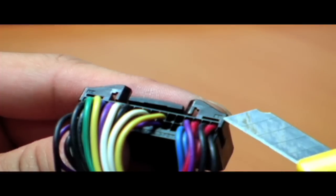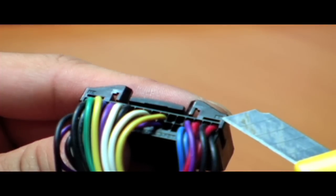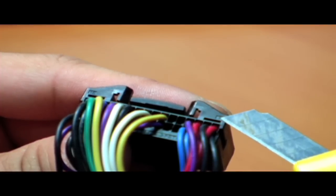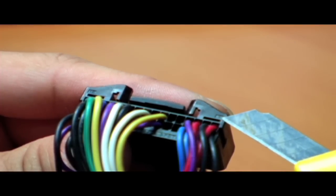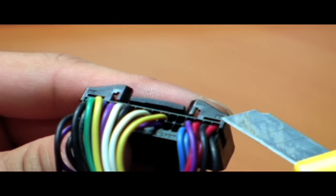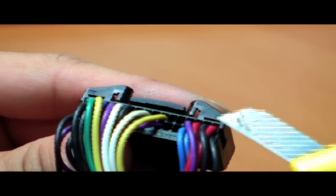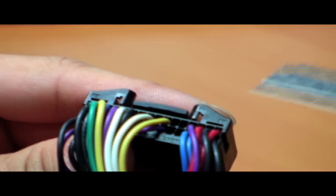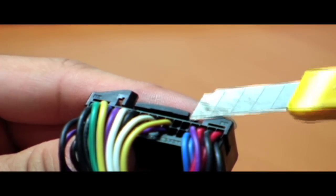Once the locking tab is unlatched, we are going to locate pin number 1 on the Proceed main connector. Counting from right to left, locate pin number 5.